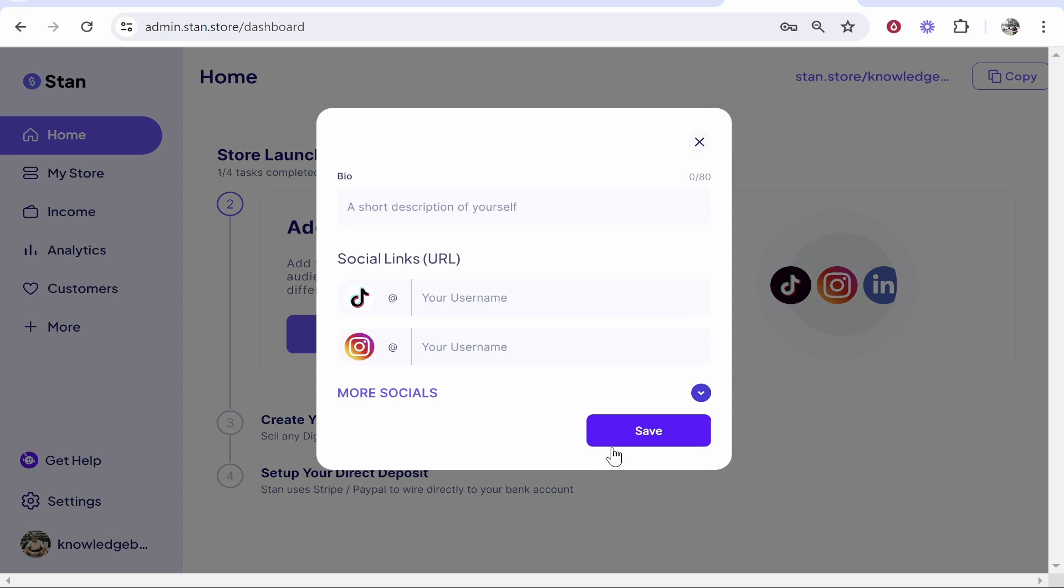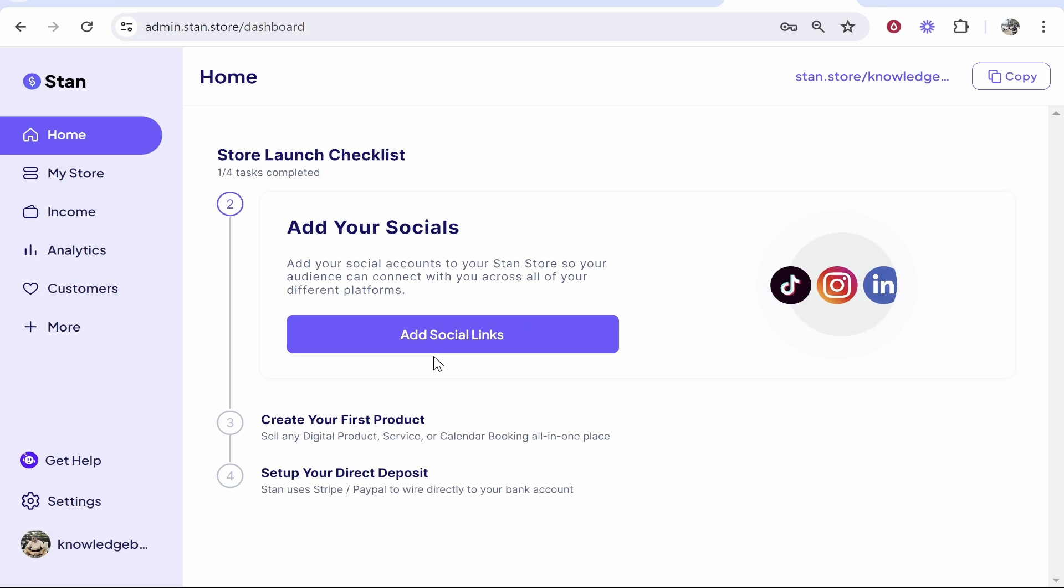Now we've done that, we can go to the next step and we can add our social medias. Now you don't have to do this if you don't want to, but it's essentially walking you through creating your store. So the more information you give to Stan Store, the less information you need to enter and connect later. Because remember, if you're selling a digital product, the main reason people will buy from you is because they trust you.